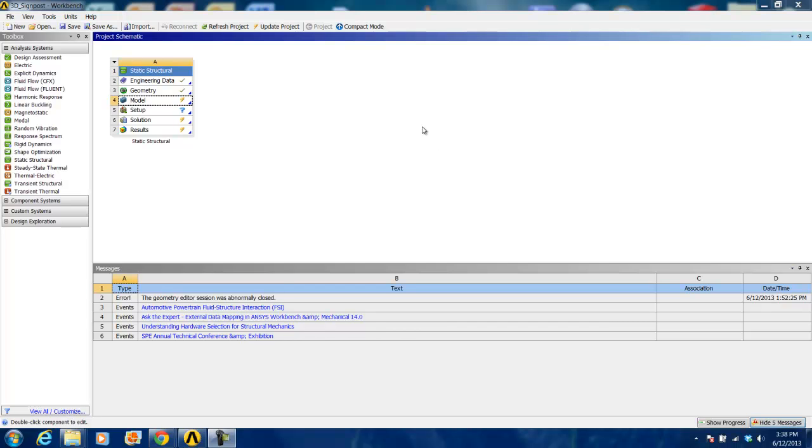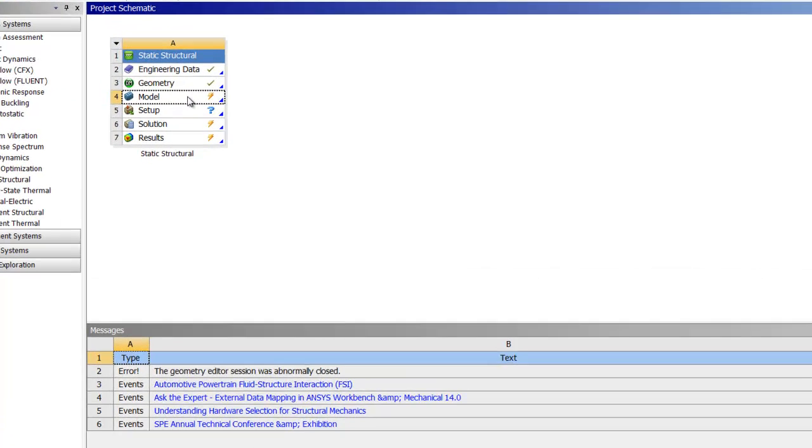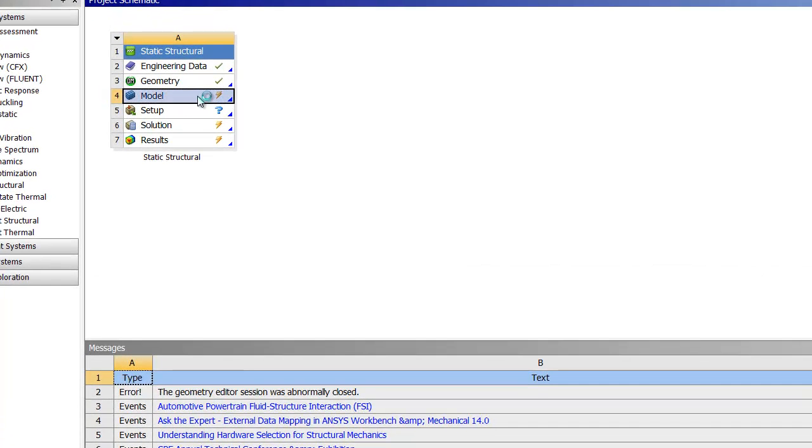This video will show you how to create the mesh for the solid 3D signpost. First, you will start off in the ANSYS Workbench project window and double-click on model.